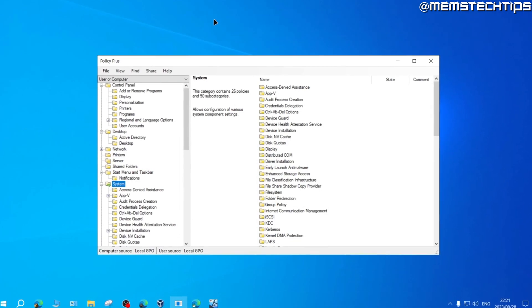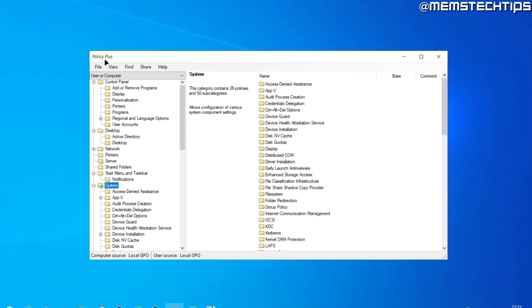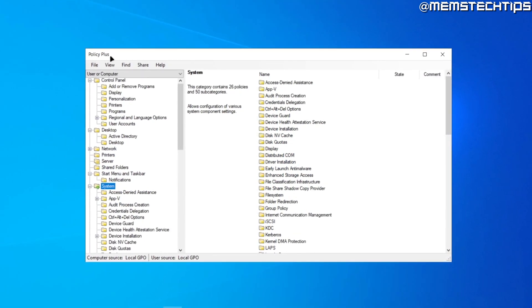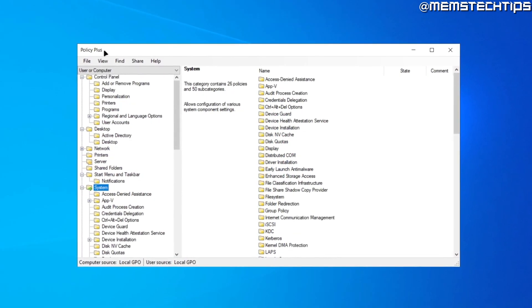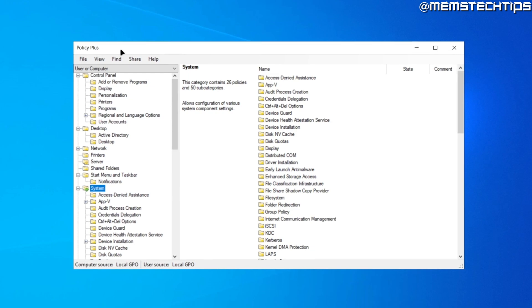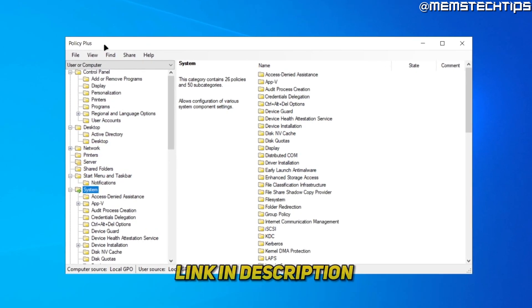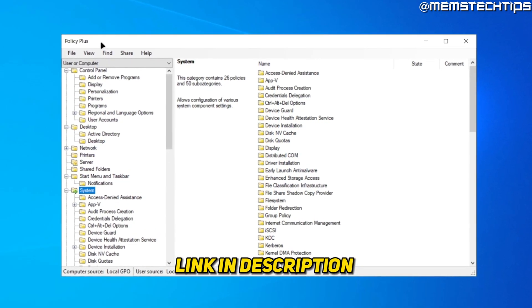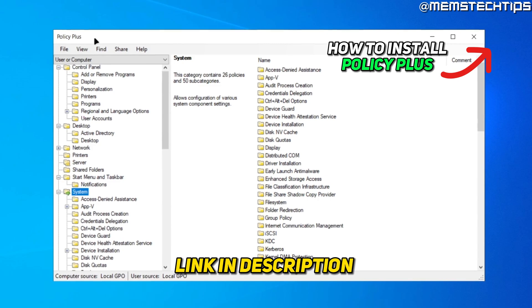If you don't have the Pro version of Windows, you can use Policy Plus. I've made a separate guide on how to download and install Policy Plus on your computer, which I'll link in the description and in the cards.